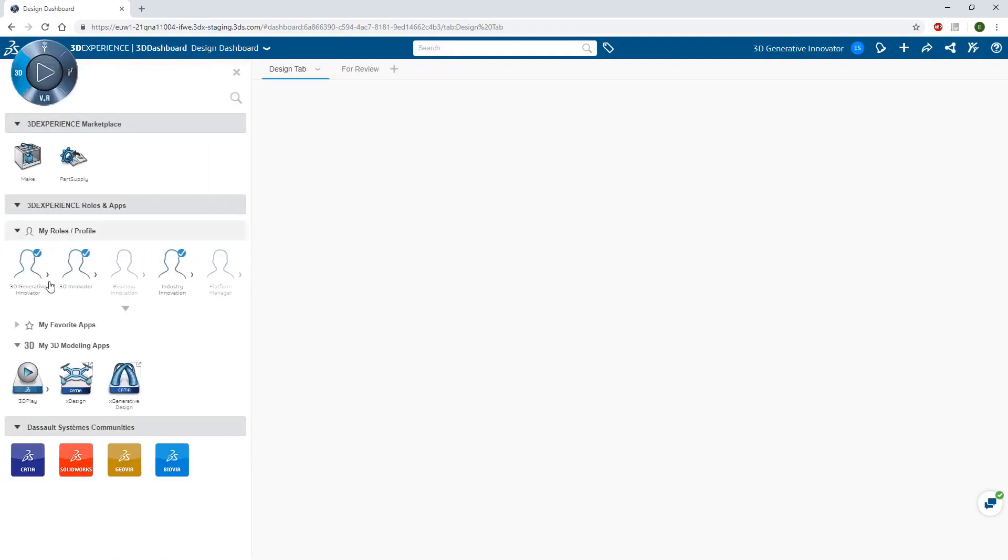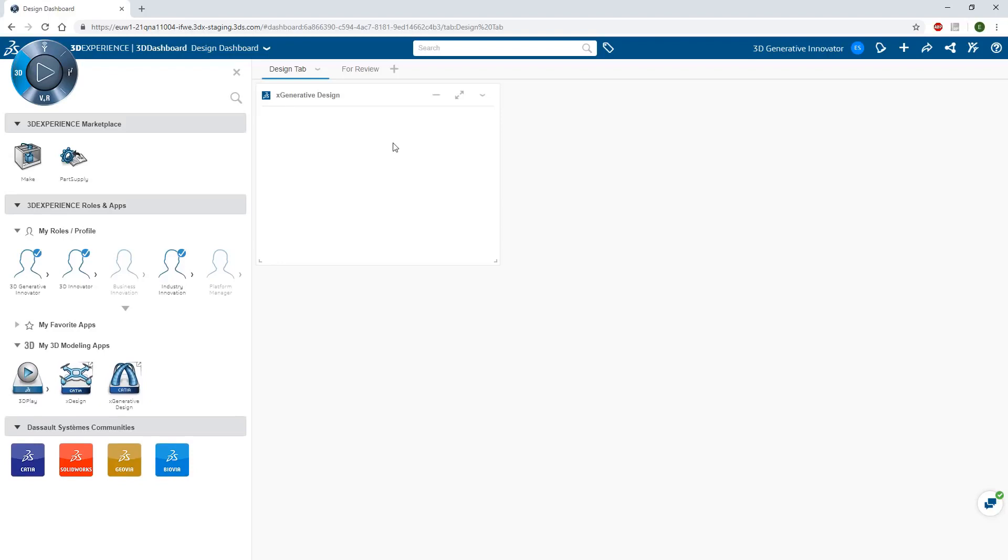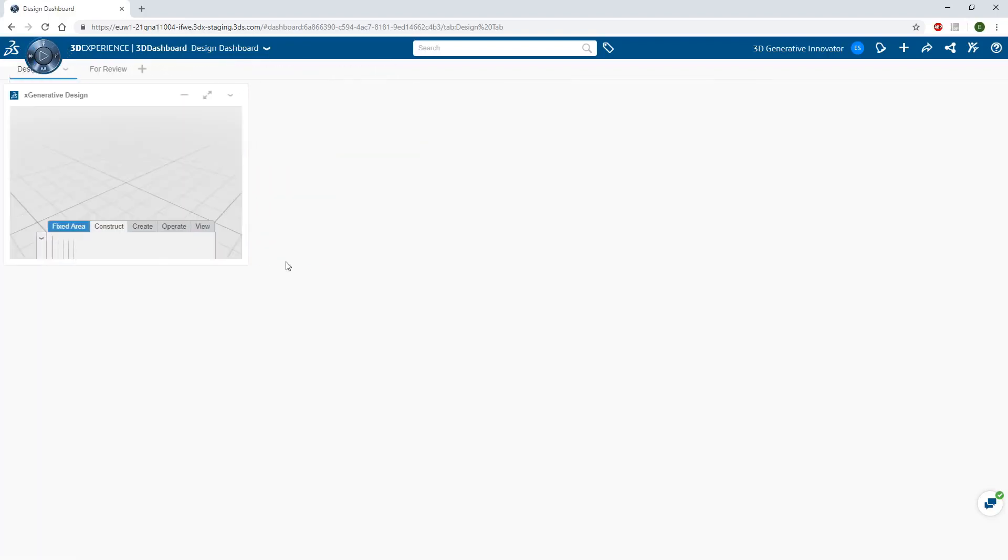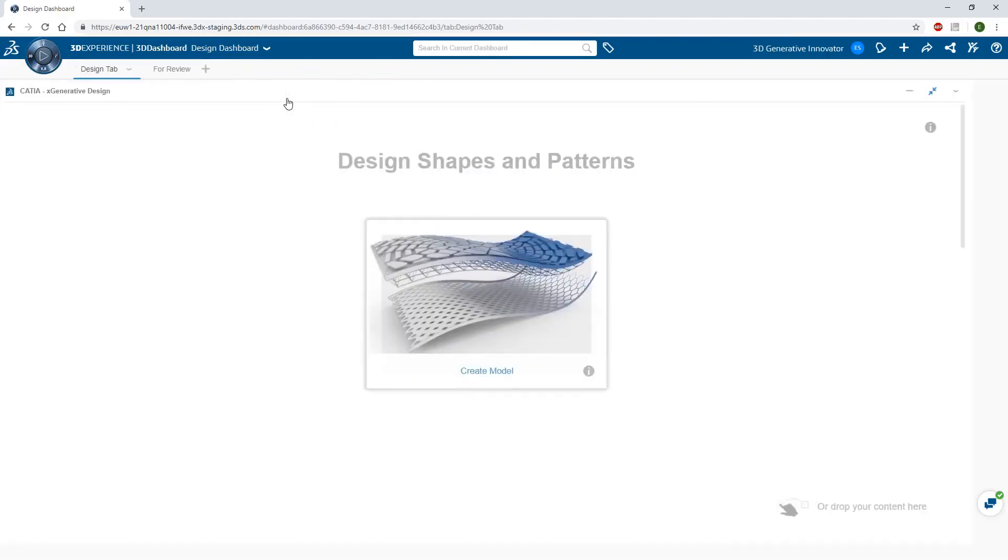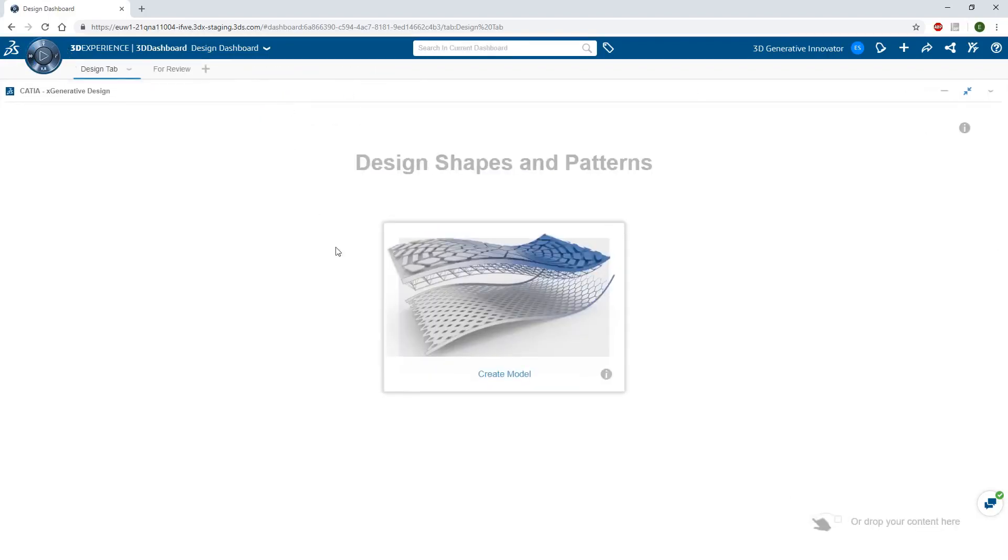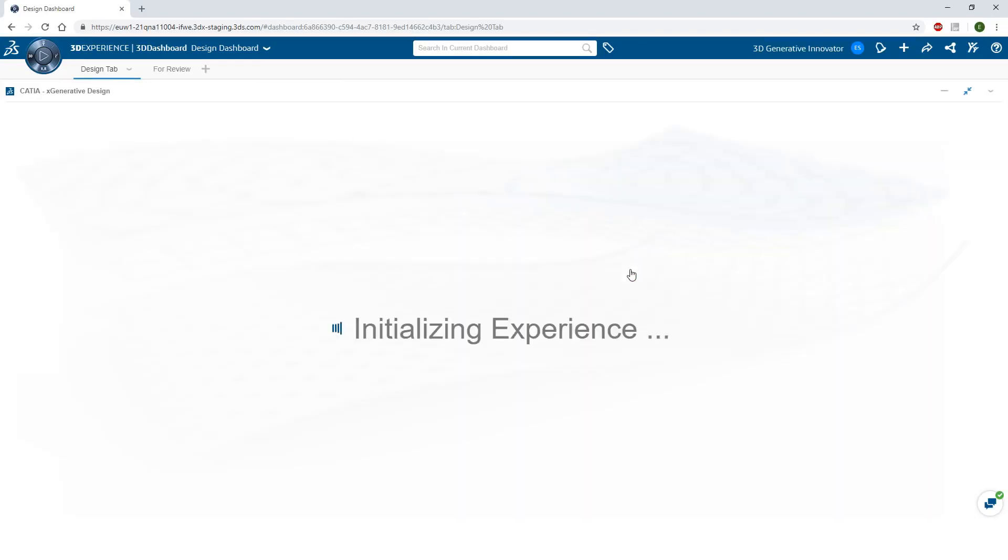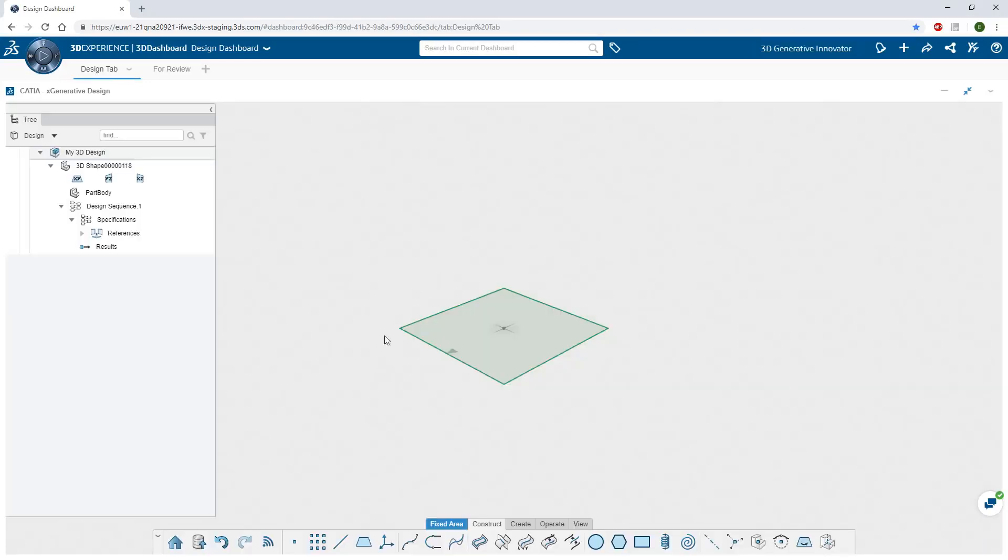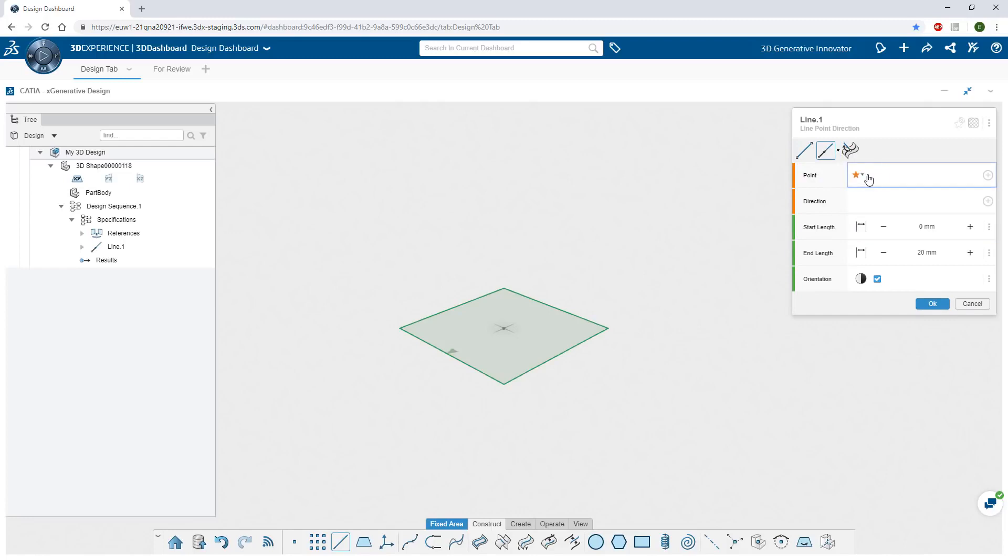X-Generative Design is a revolutionary 3D generative modeling web-based application that requires no software installation. All computation is made on a remote server, and all data is continuously up-to-date on the cloud. You can retrieve your model even if you lose your internet connection, or reconnect on a different device.